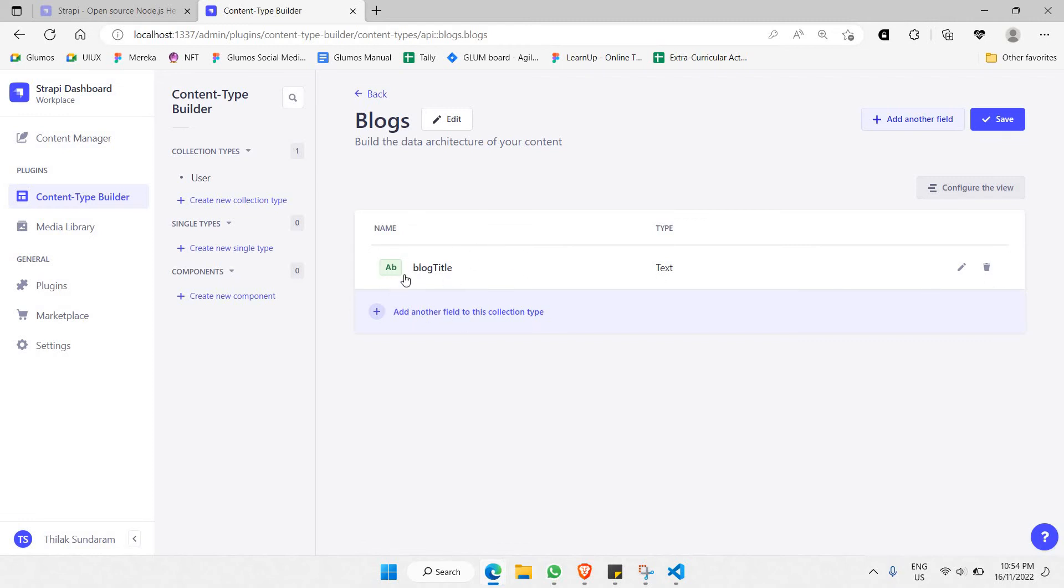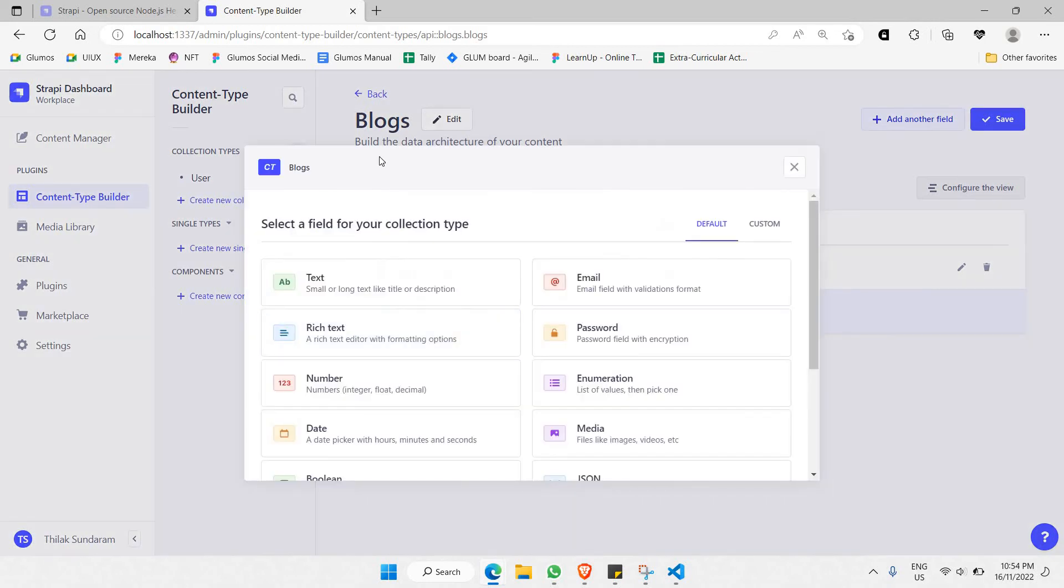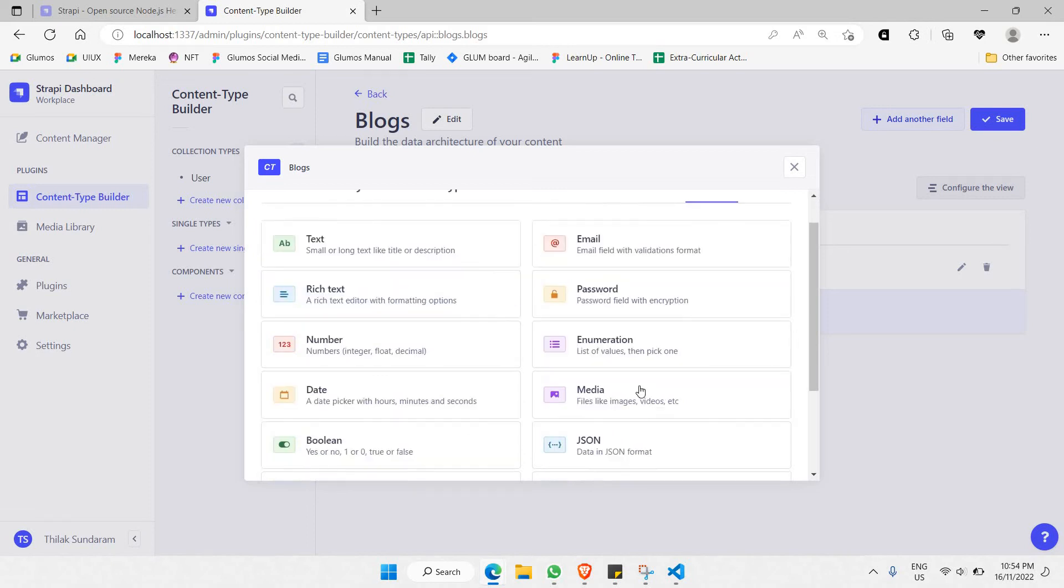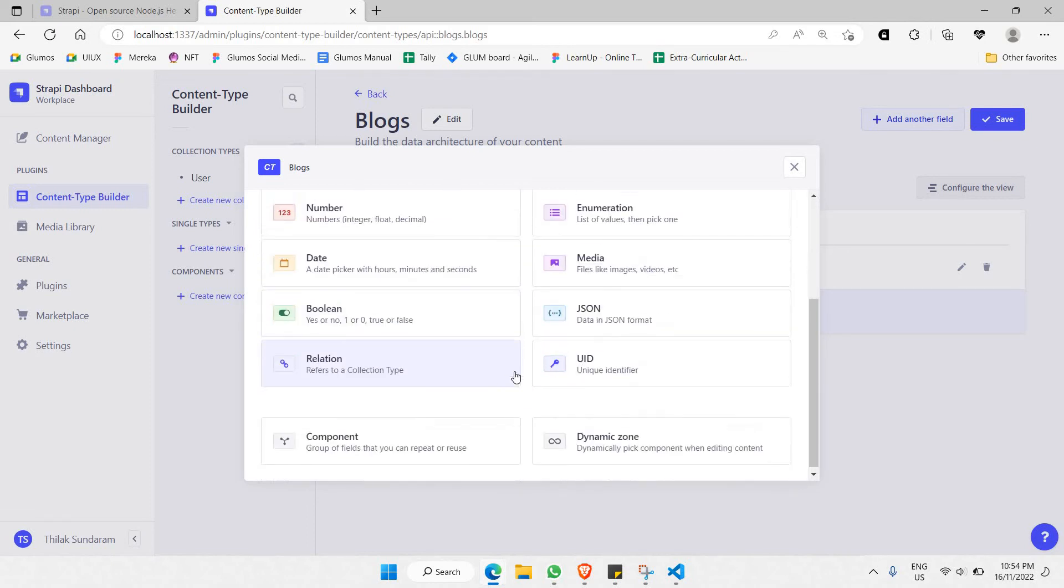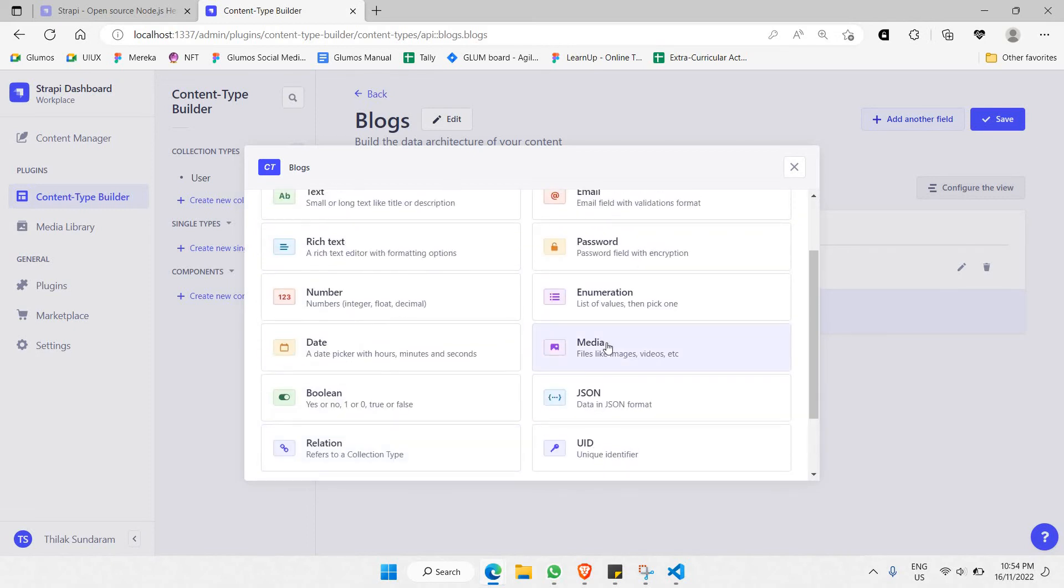You can add more fields to this blogs collection. For example, I'd like to add media. We're going to have an image here, so you can use 'image' or something like 'cover image'.